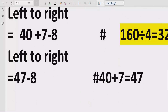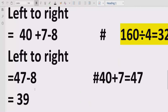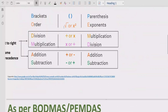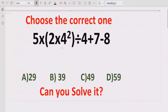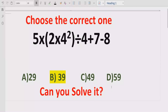Now we have two terms which are subtracting each other: 47 minus 8 equals 39. The answer of the given expression is 39. Looking at the answer list, 39 is the correct answer. I hope you understand how to solve the given expression using PEMDAS and BODMAS method.